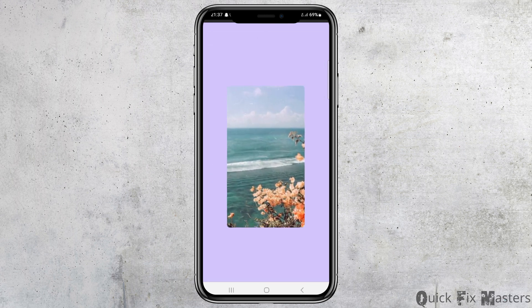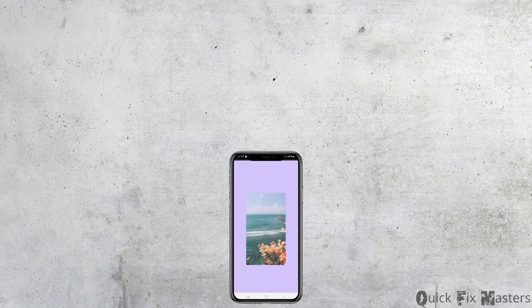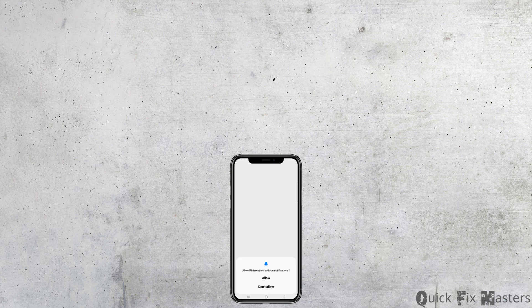Now it's all done and this way your account is created in Pinterest. Thank you for watching our video, and if you really like it, do not forget to subscribe to our channel.